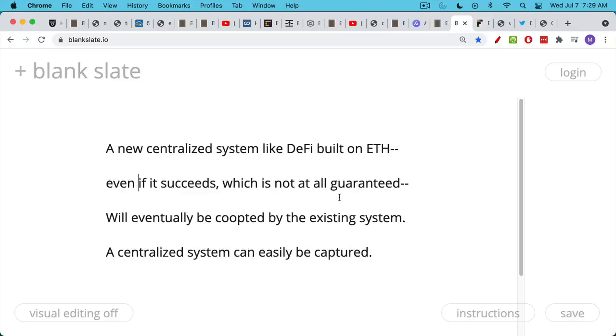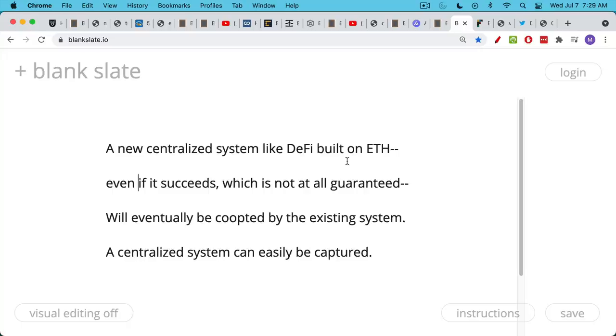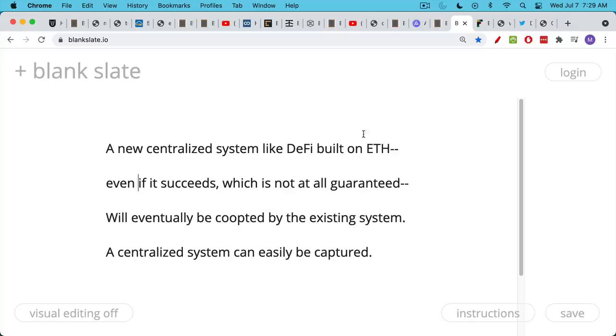There's another problem. If you build DeFi on a centralized system like ETH, even if it succeeds, which is not at all guaranteed, as we've been saying, a new DeFi system built on a centralized platform will eventually be co-opted or captured by the existing system. Something that's centralized can easily be captured. This is what happened with the gold standard. All the gold was already sitting in government vaults and banks, so it's very easy to confiscate gold from Americans and also to move away from the gold system. Once you own all the gold, you can decide to pivot. And the same thing is true for something like Ethereum.